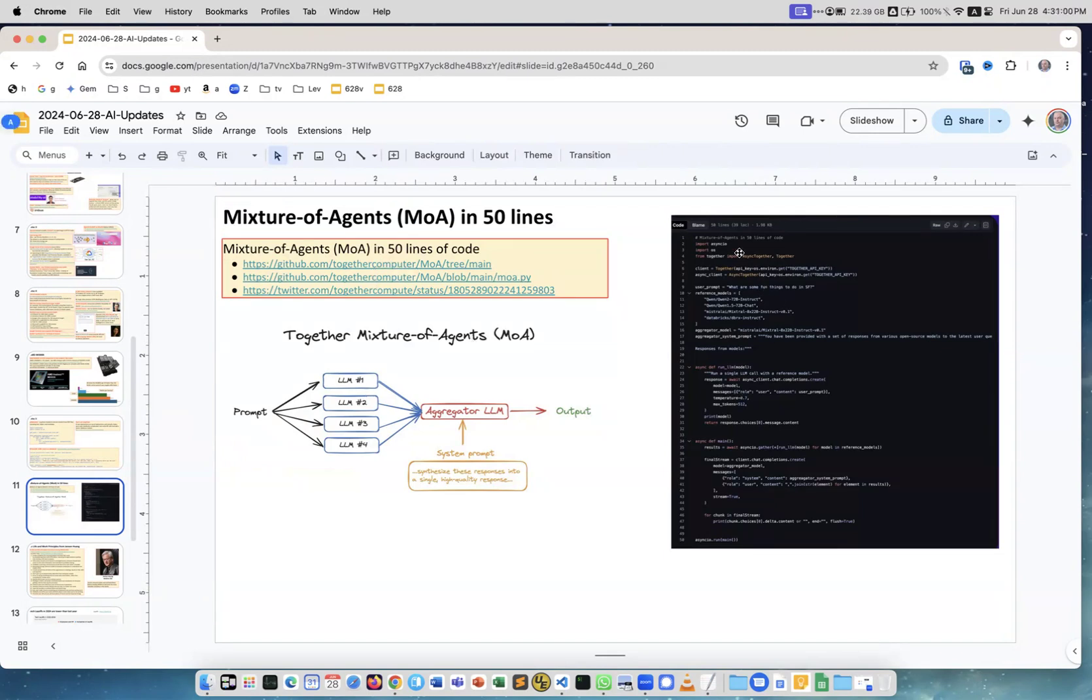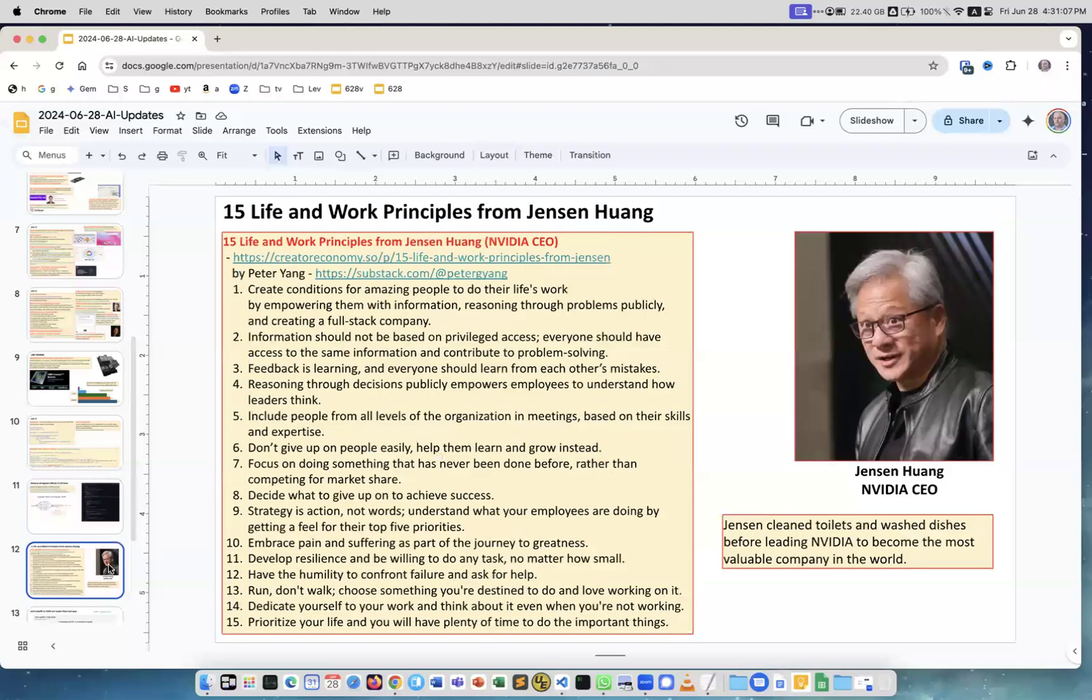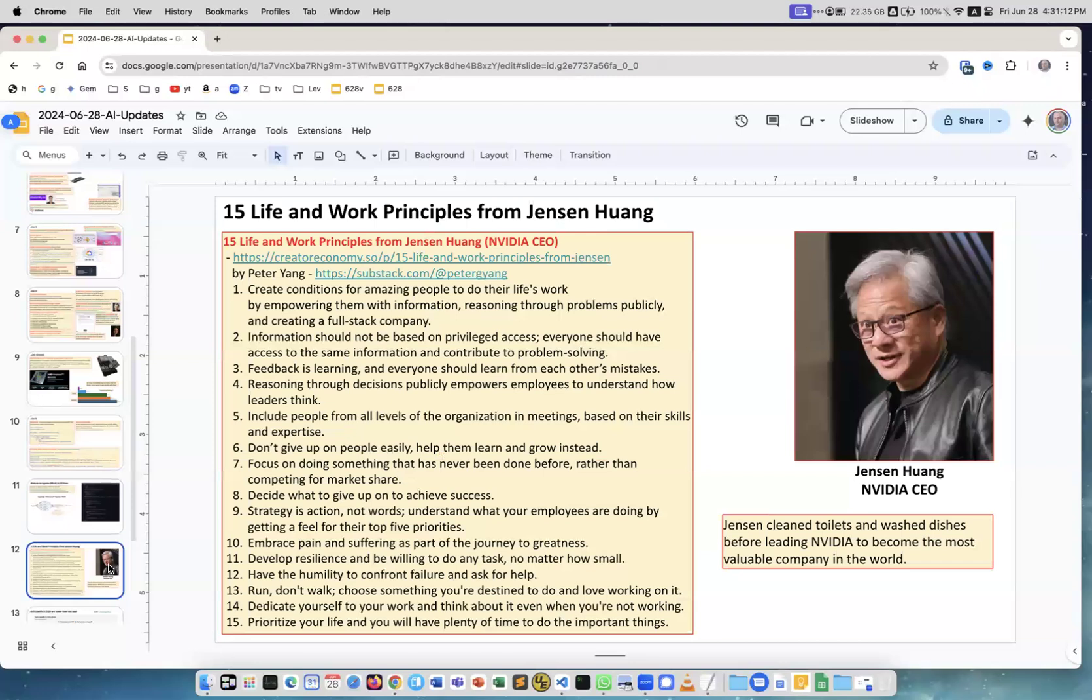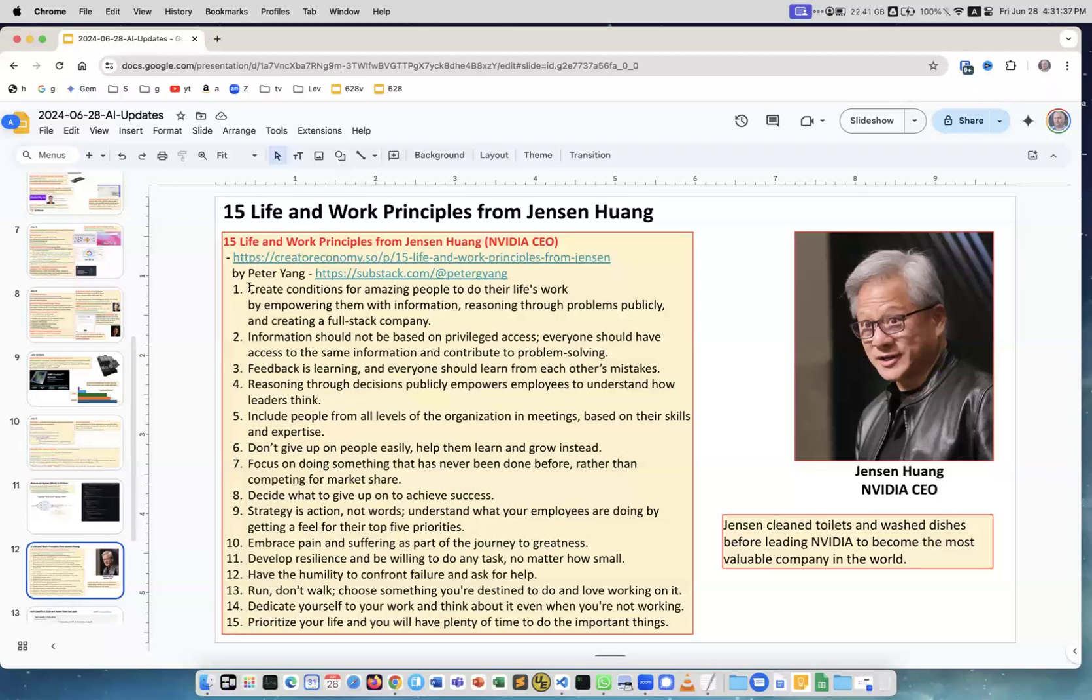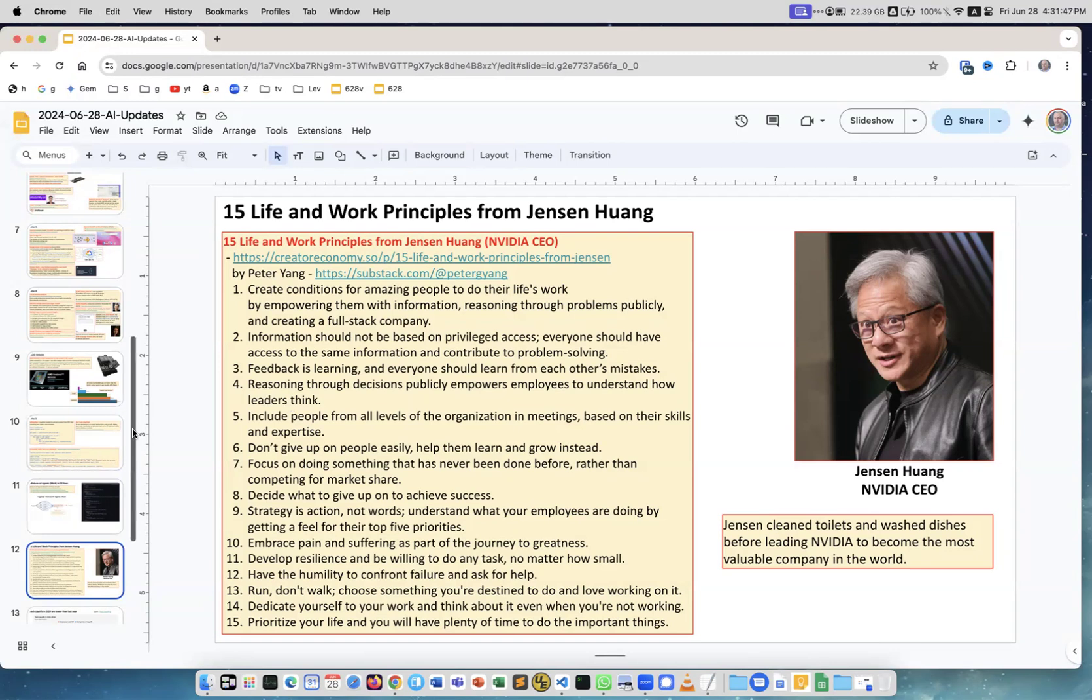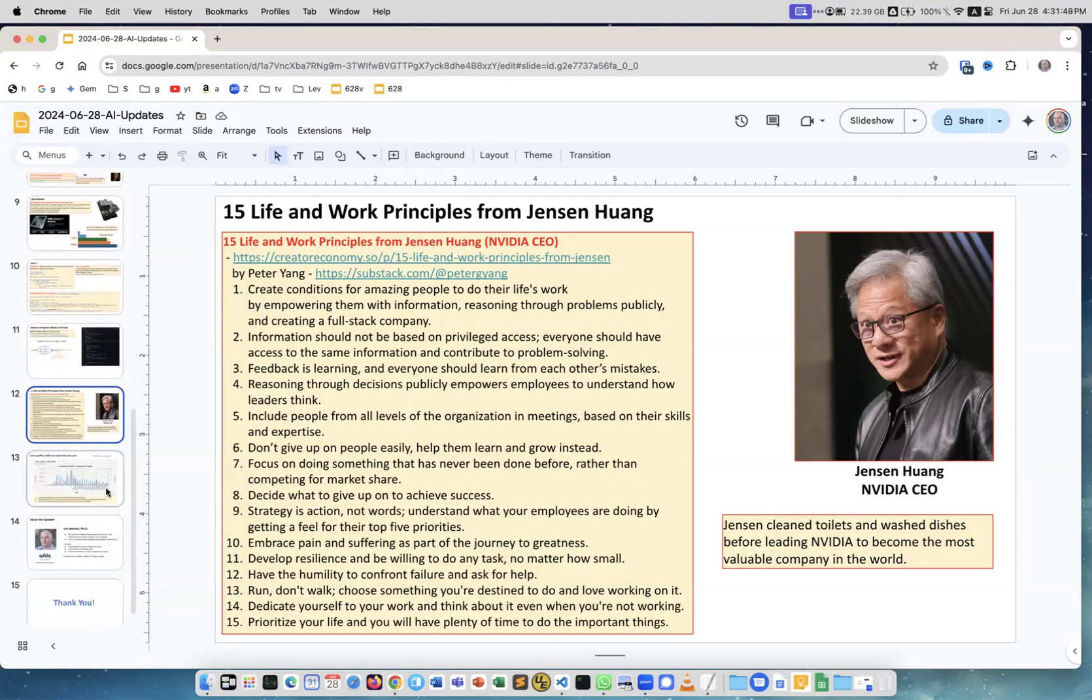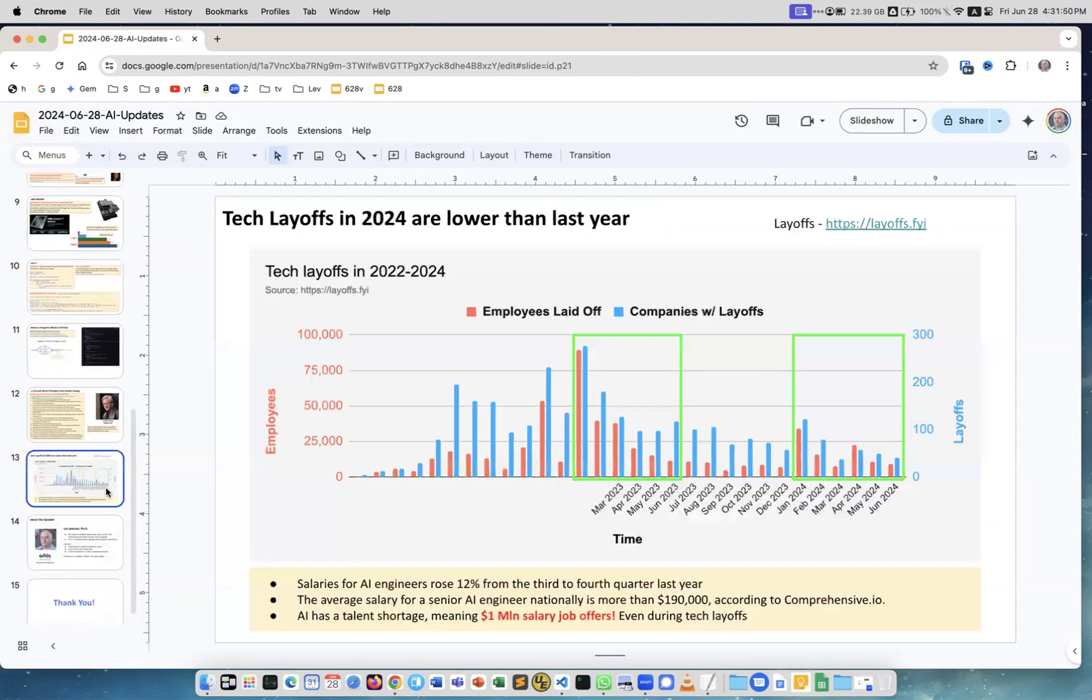Next is 15 life and work principles from Jensen Huang. Jensen Huang is the CEO of Nvidia. Before Nvidia, he was literally cleaning toilets and washing dishes. He went all the way up and has some principles which he expressed in multiple interviews. Peter Young put together this list of principles which Jensen repeated over and over again in different places. It may be useful to go through them. I will not go through them right now.